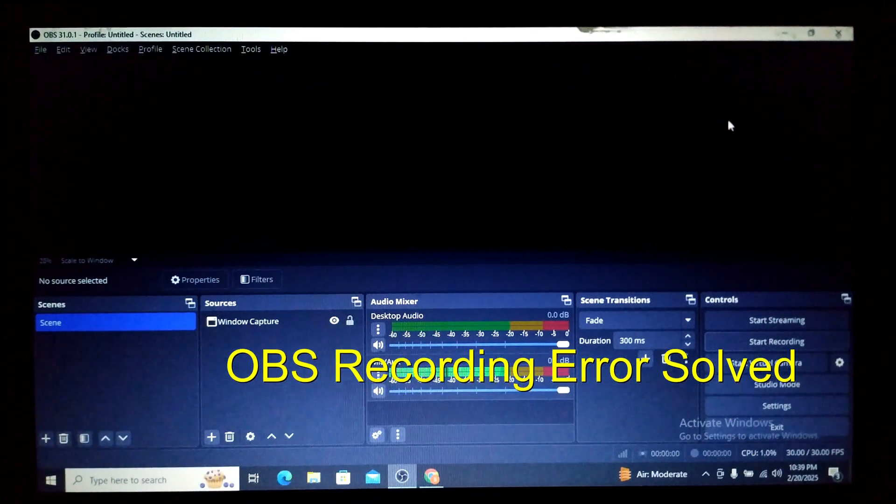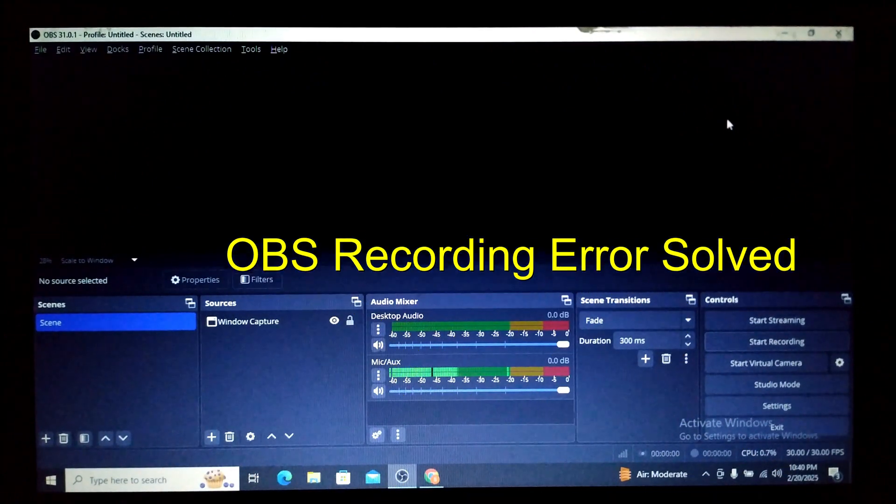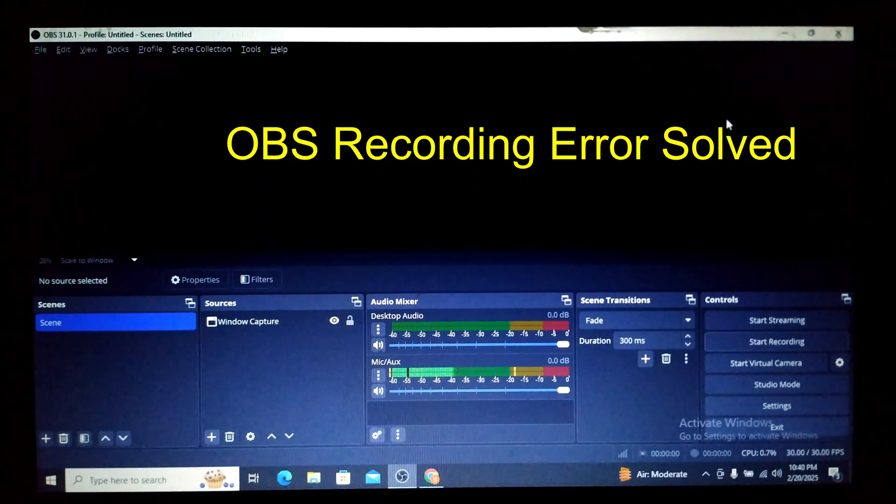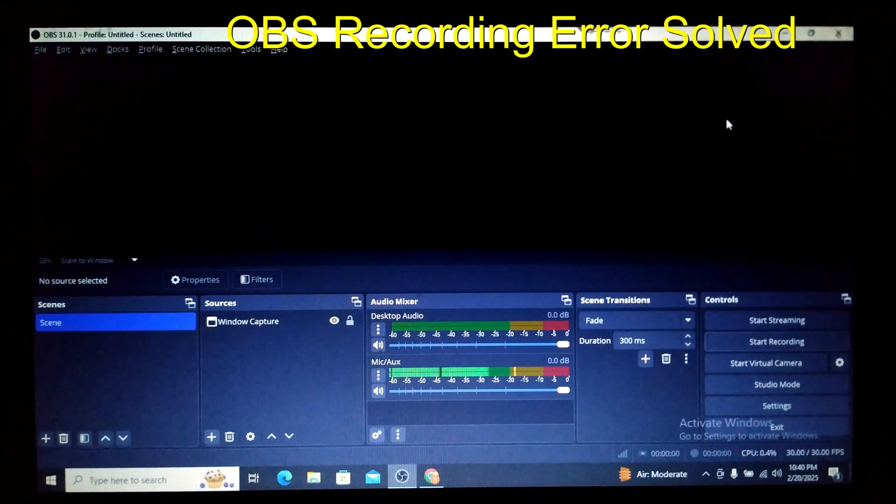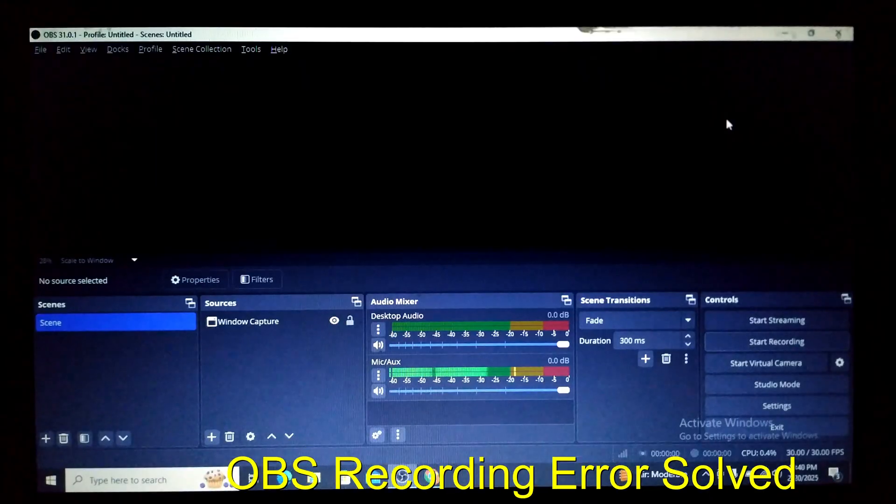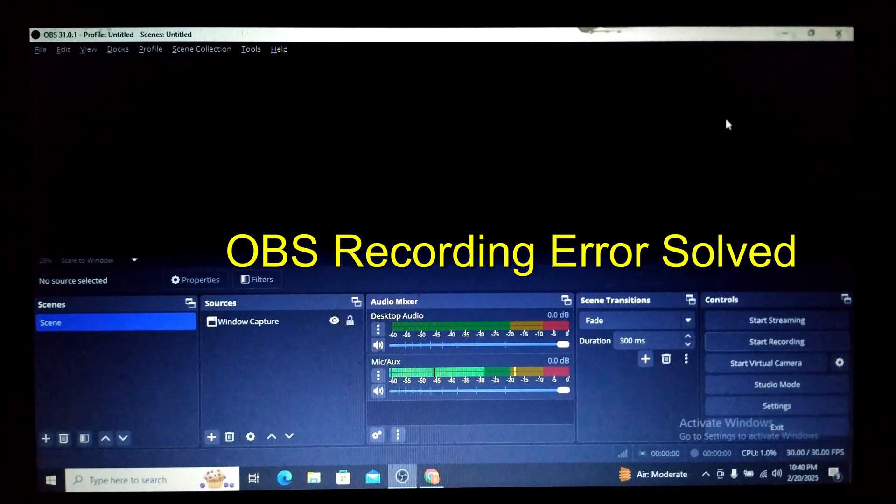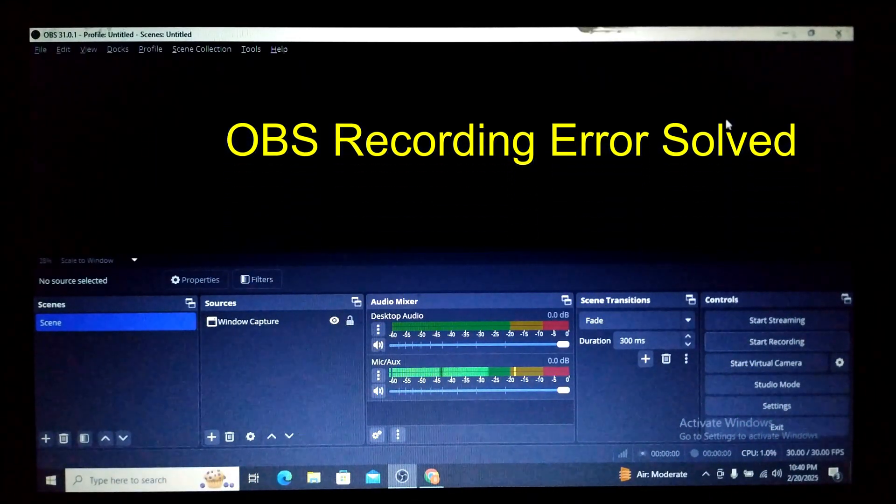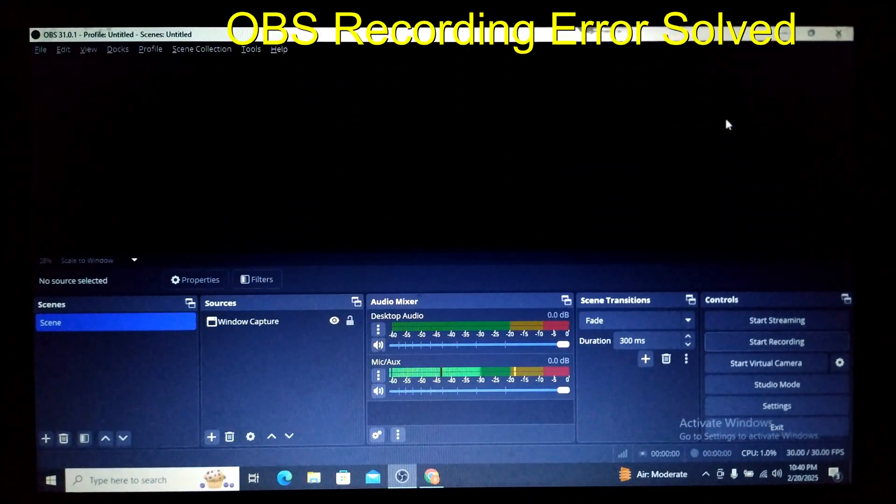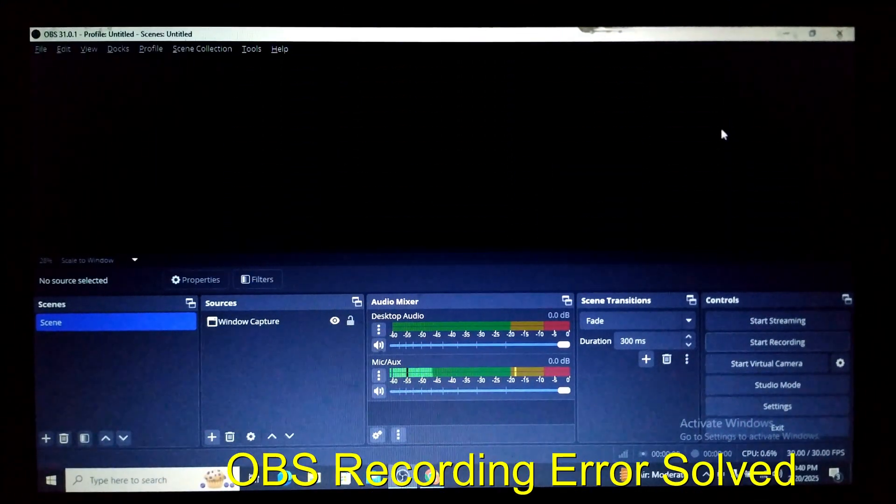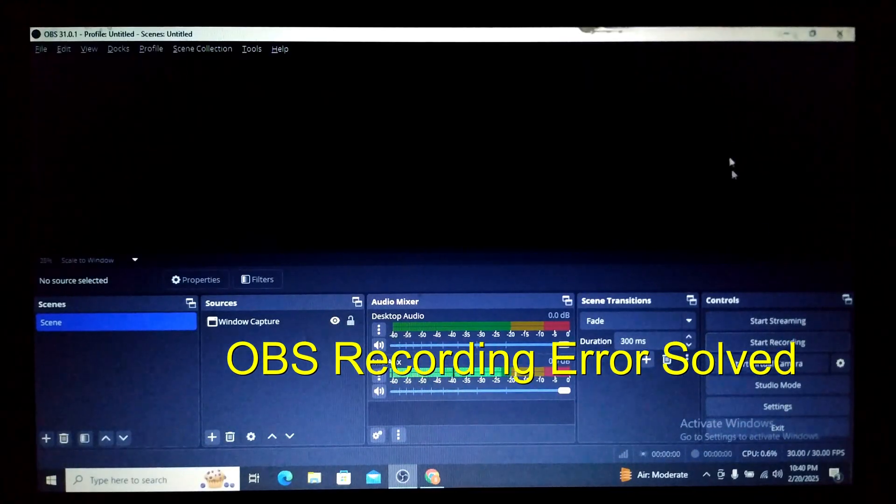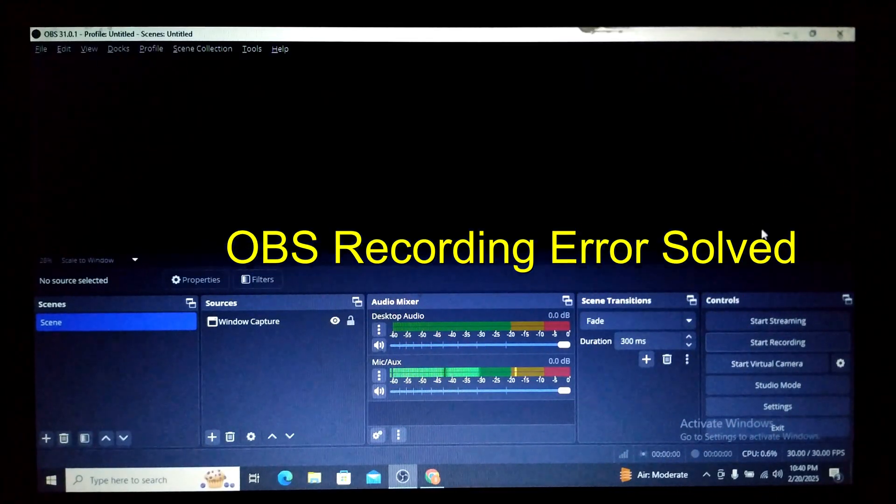Hello friends and welcome to a brand new video of Infotainment. Well, in my new laptop I had just installed my OBS software, a very popular software for recording videos. One problem that I am facing is if I go to start recording here and do start recording...